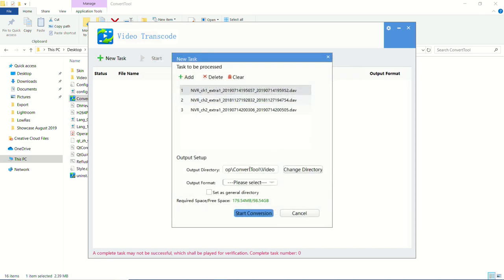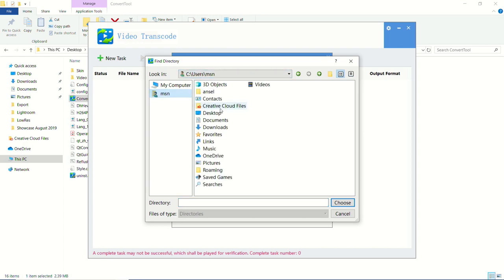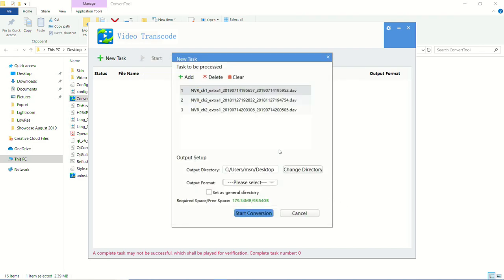Now once that's done, we get to select our output directory. So by default, it's going to actually be in a folder called video within the convert tool. However, you can select another folder for it to go to. So I'm going to select my desktop again, just so that I know exactly where it's going to turn up and no sub directory. So just on my desktop. So these files are going to be saved on my desktop.